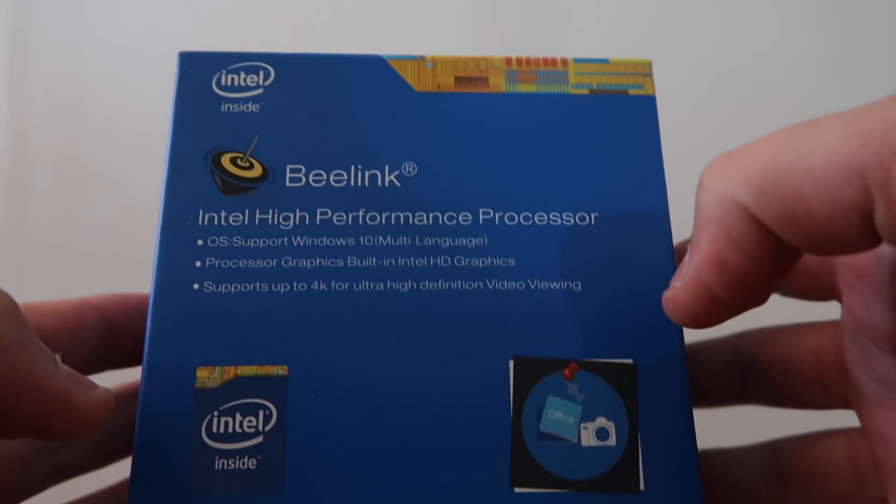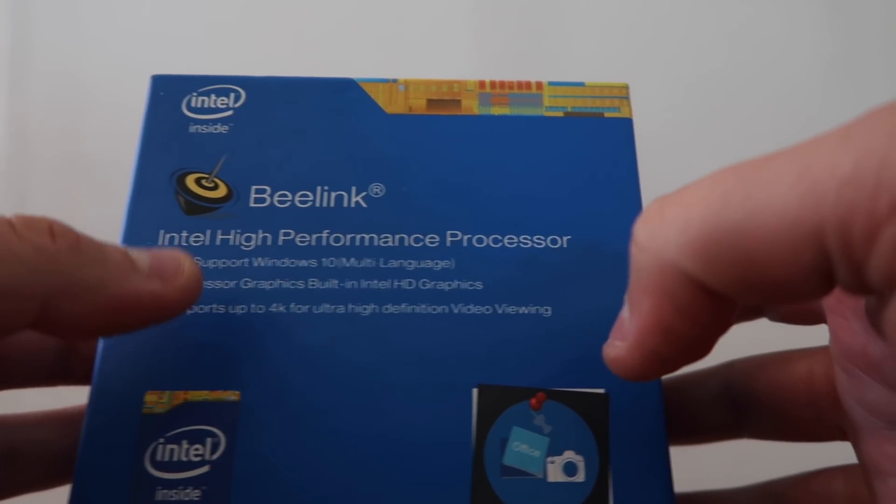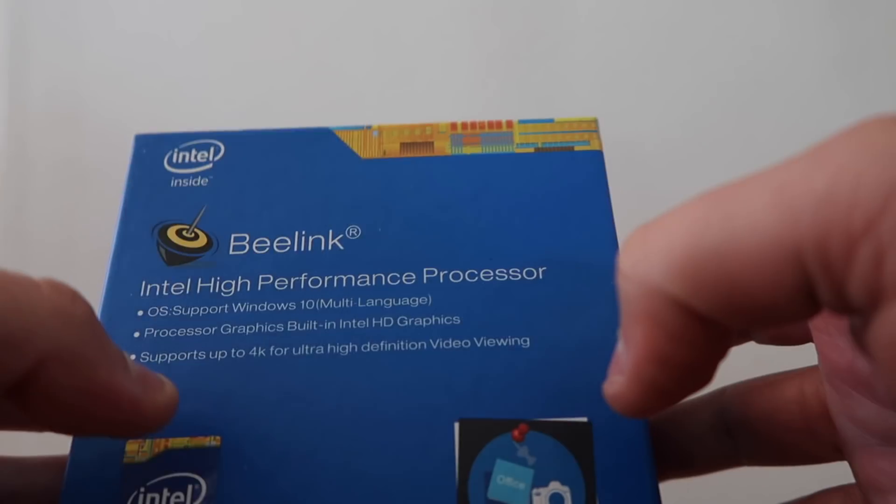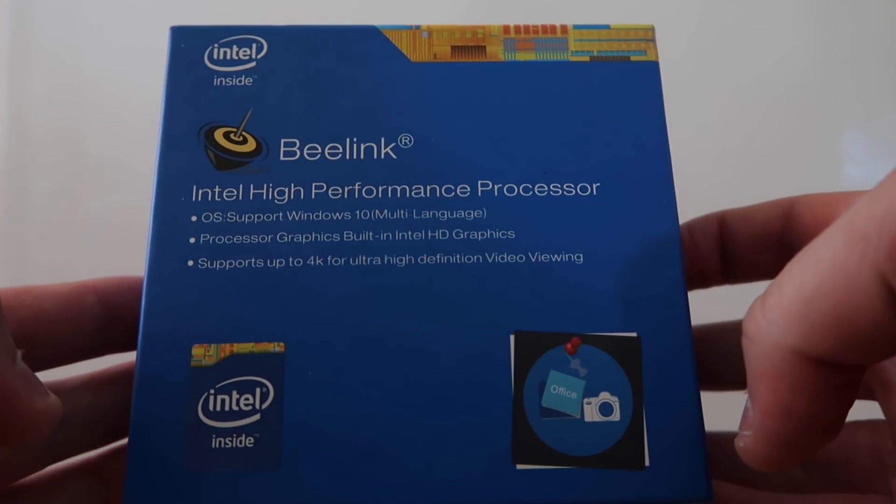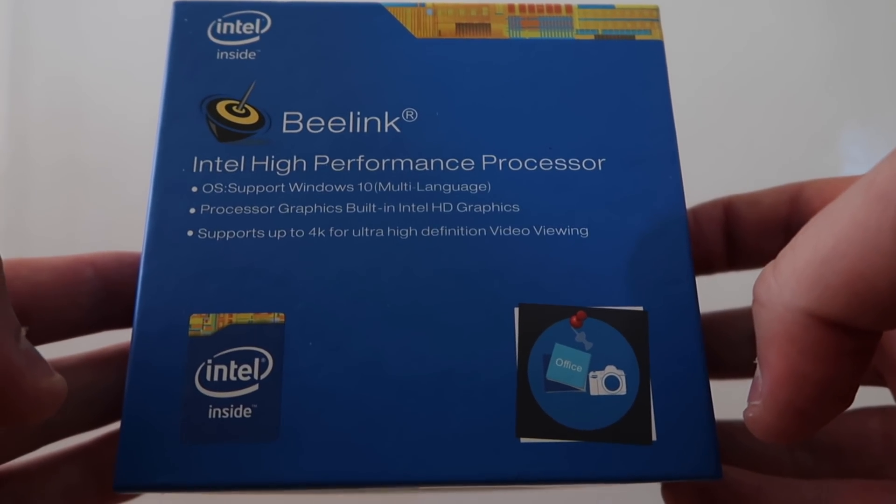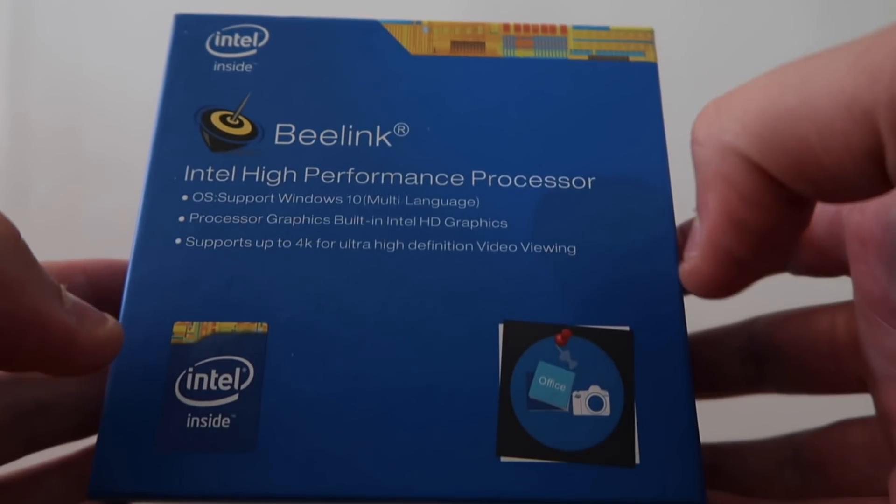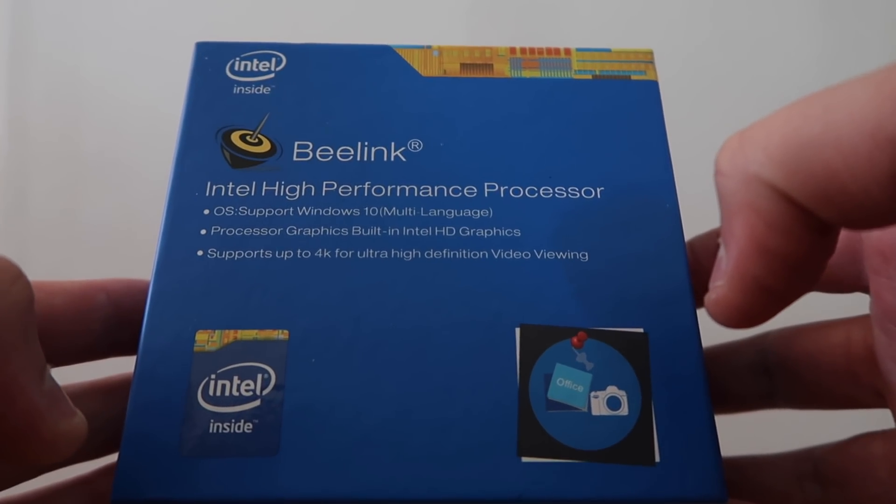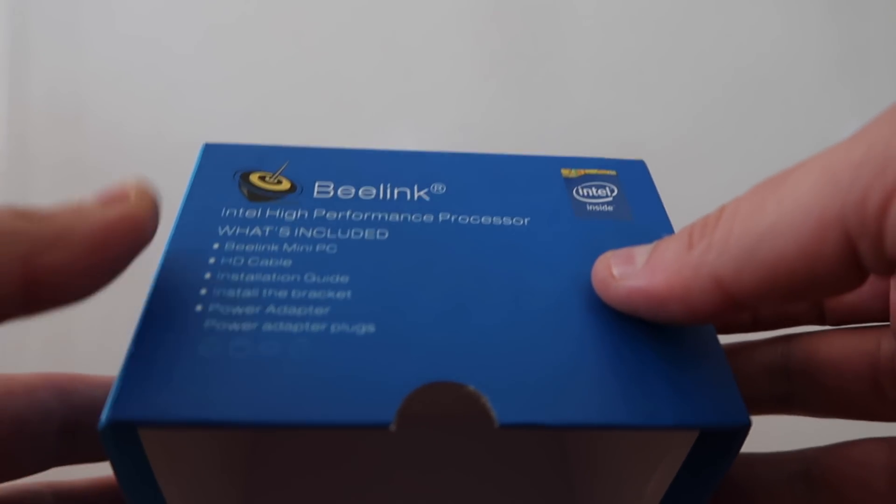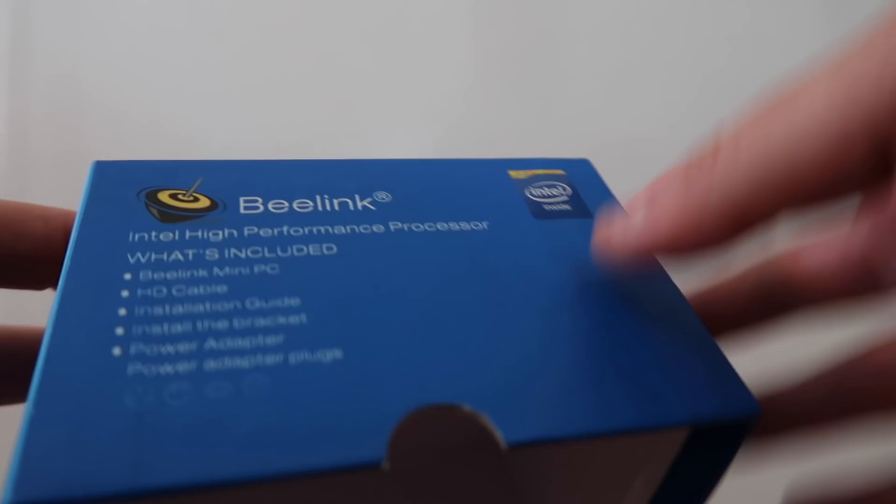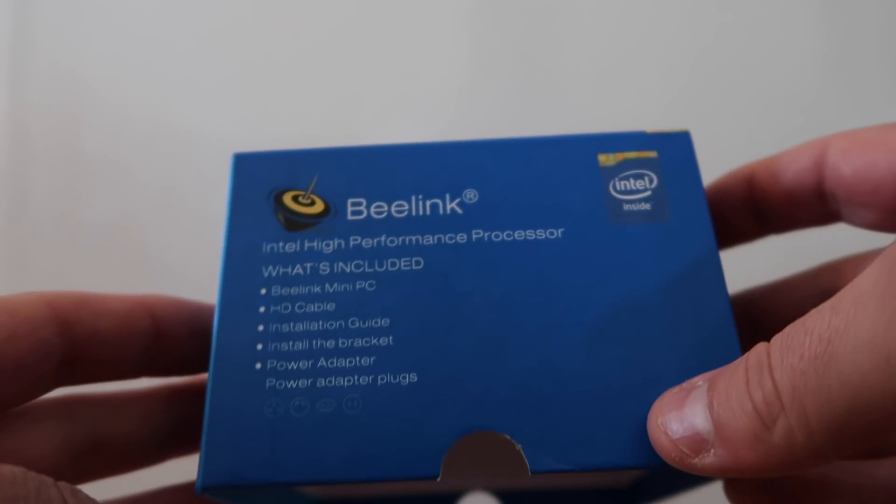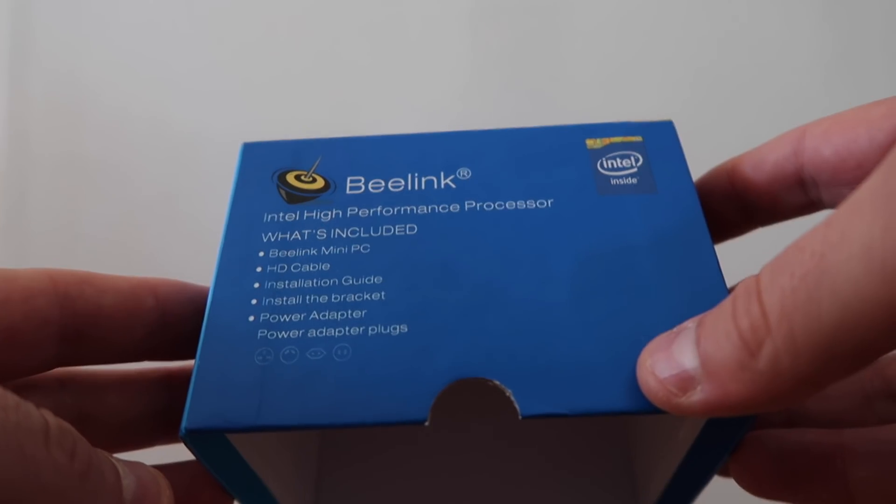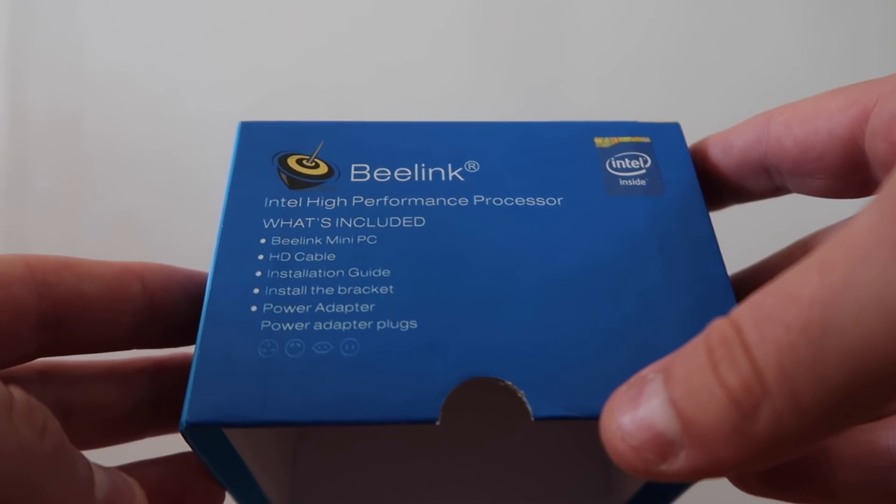As you can see from the outset of the video, we have the mini PC, the Beelink super performing PC. I'm actually so impressed with it. You do get two HDMI cables - I did only show one but you get the installation guides and you even get a wall bracket.